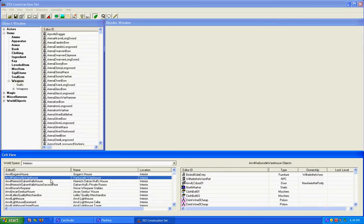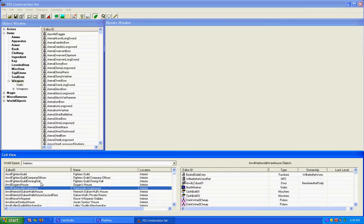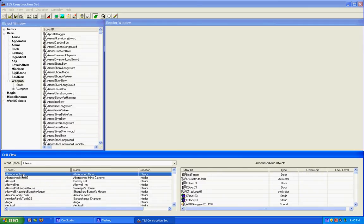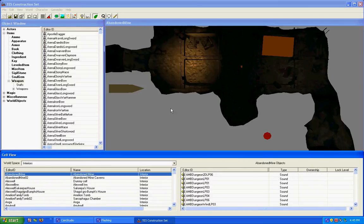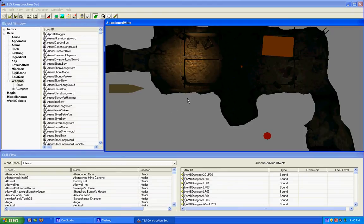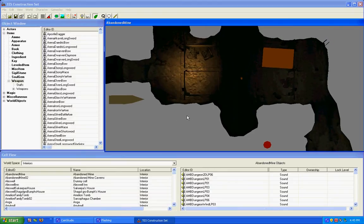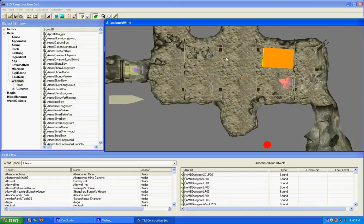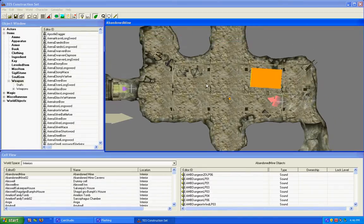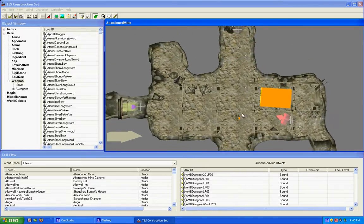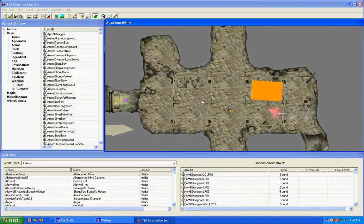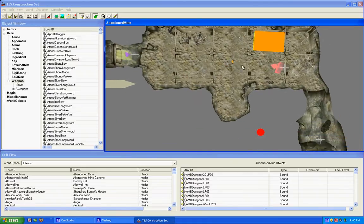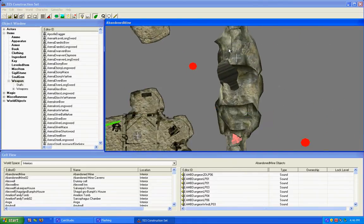Now first, we're going to go to a place called the Abandoned Mine, because it's just that simple. Now if you press the A button on the keyboard, it will light up the cell so that you can see. And by pressing the middle mouse button down and holding it, you can move all the way around the cell window.